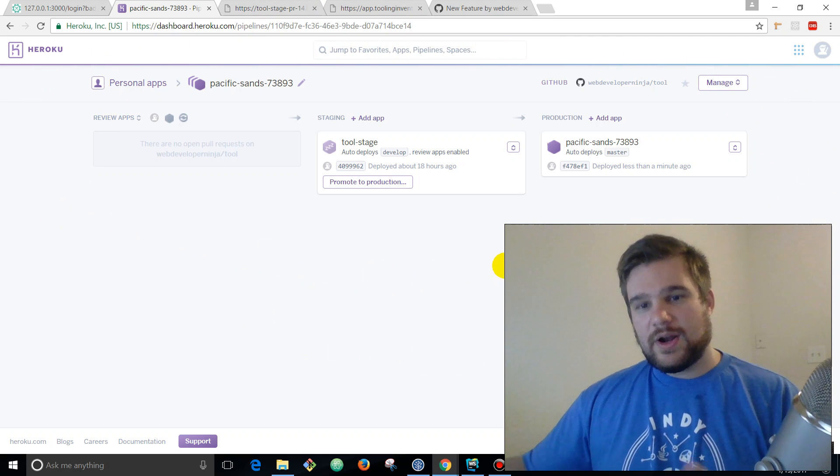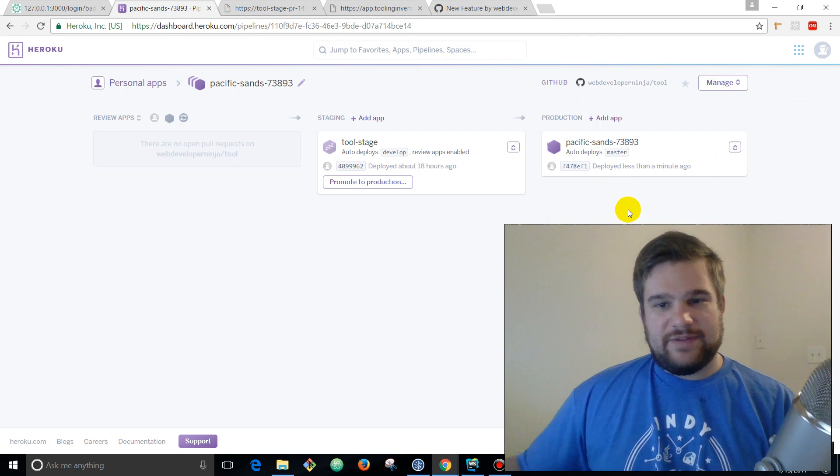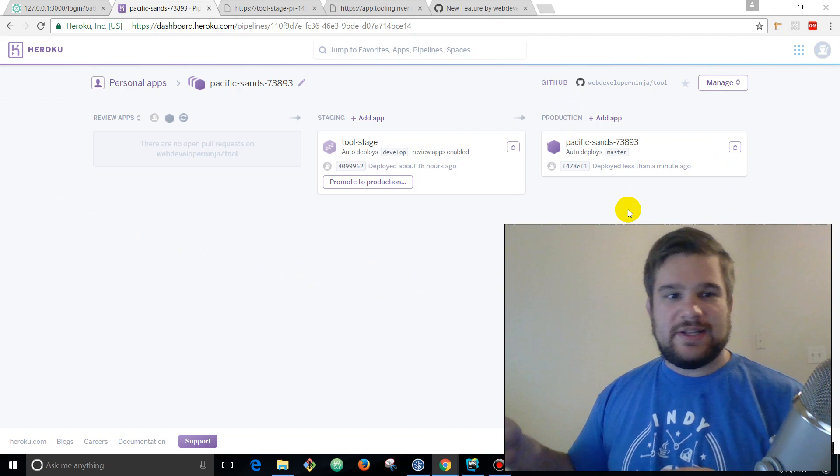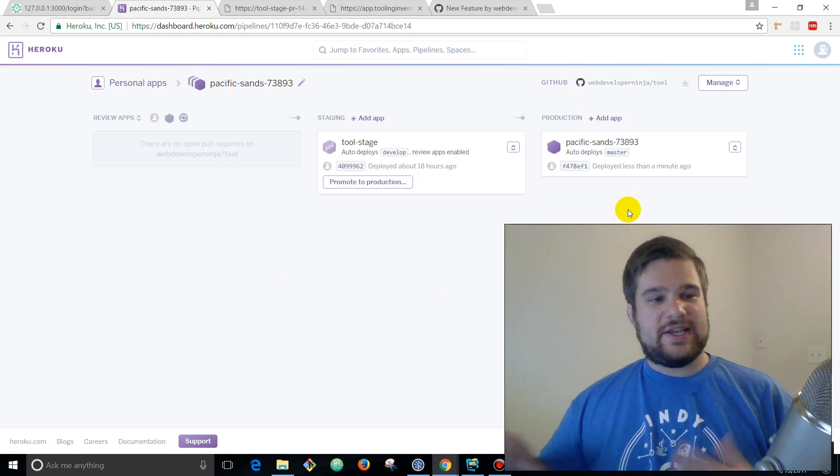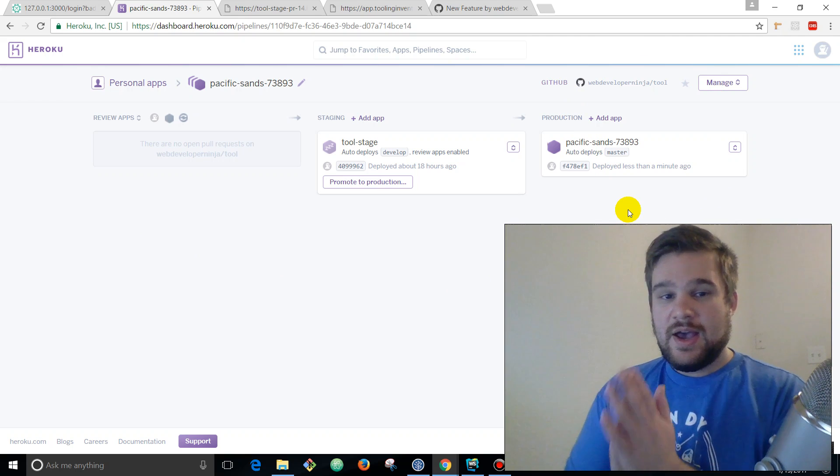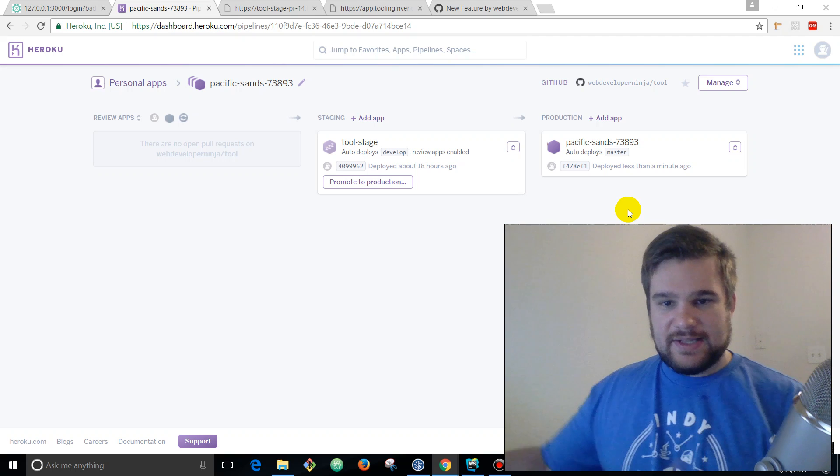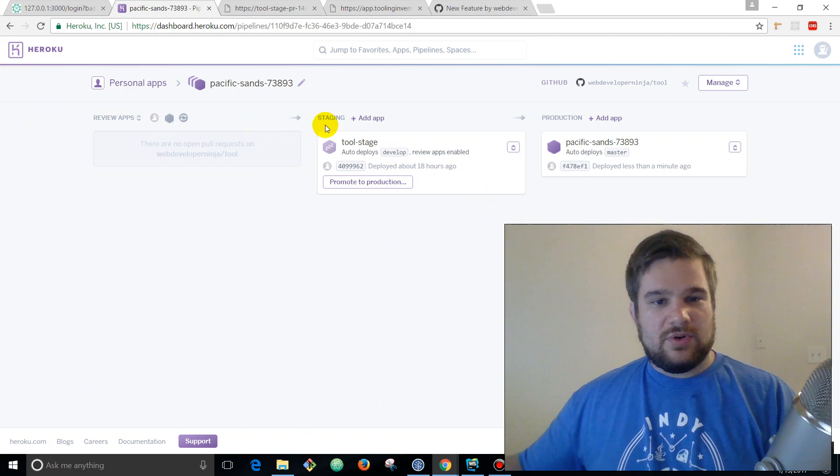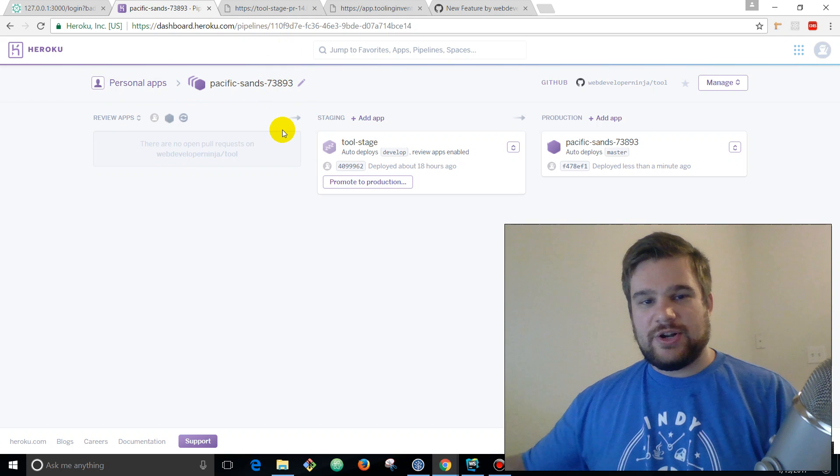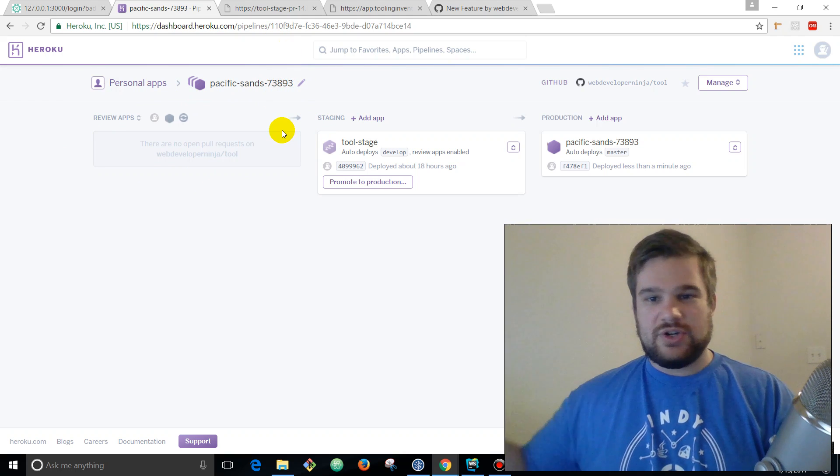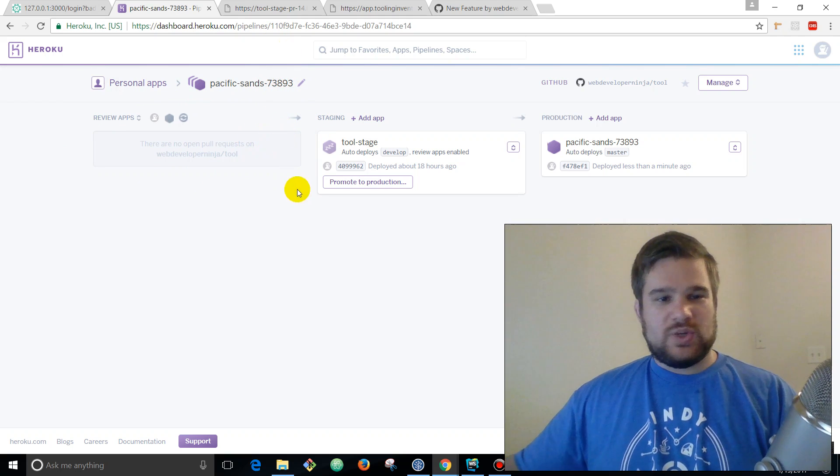Before I just had a production environment and I was making my changes and then using the Heroku command line just saying git push heroku master. But this is a much, much more, it's a better way to make sure you're not going to have to pull code out after it goes right into production.